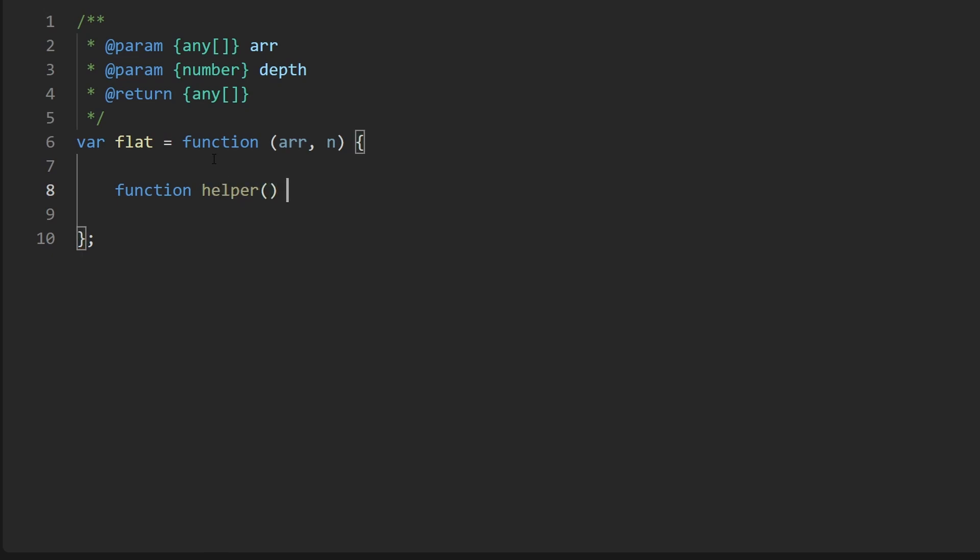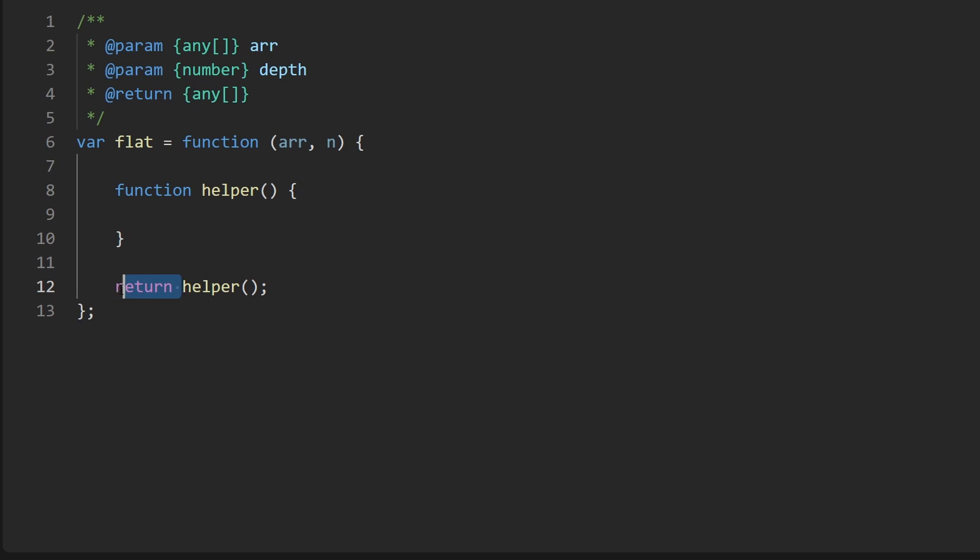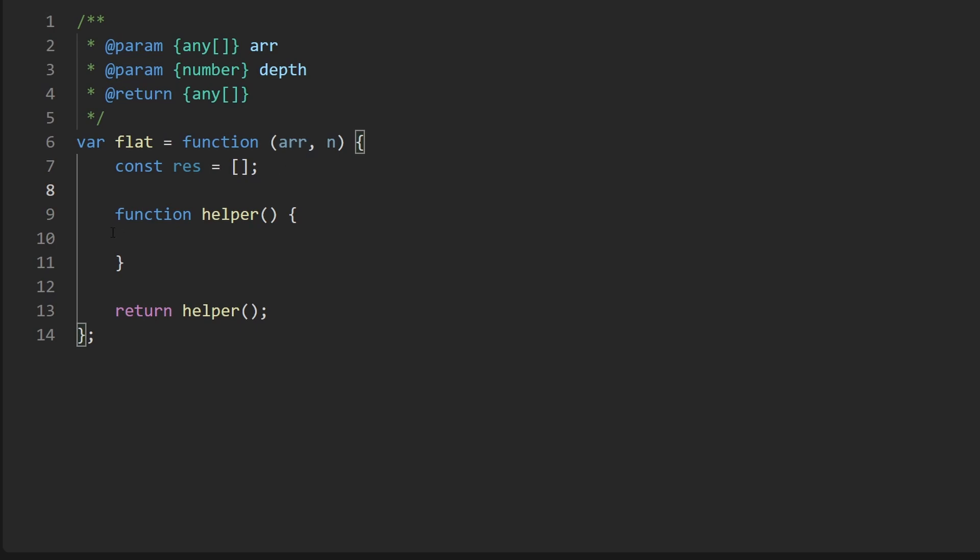So I'm going to create a helper function. And that helper function is going to return our result. So when I call the helper function here, I'm just going to return the return value of that. It's going to make our life a lot easier to have a result declared outside of the scope of the helper function. And the reason is because if we don't do that, then within this recursive function, we're going to have to take the return values from the recursive calls and sort of join the subarrays together. That's not going to be very efficient.